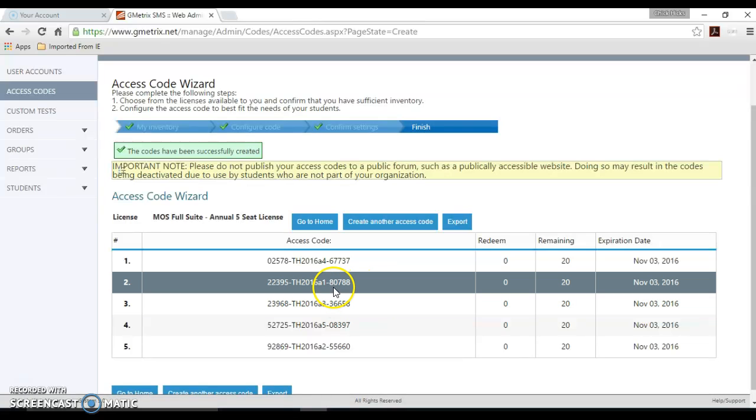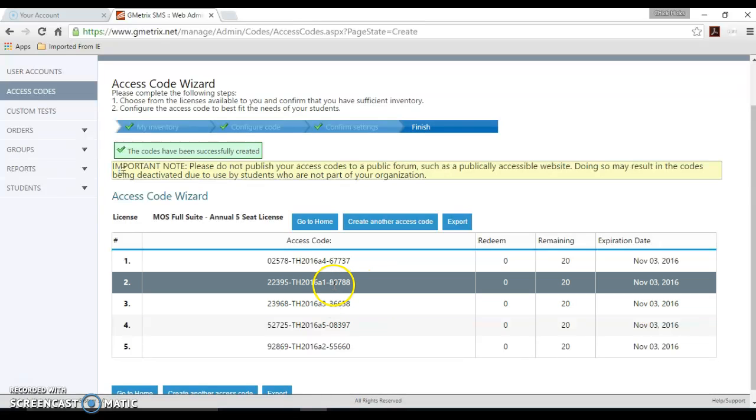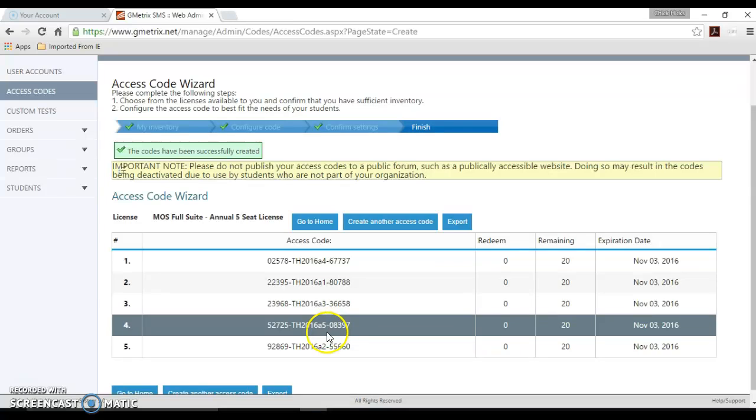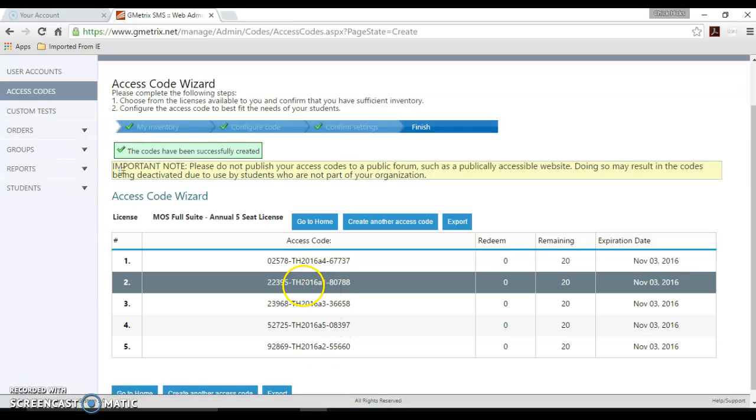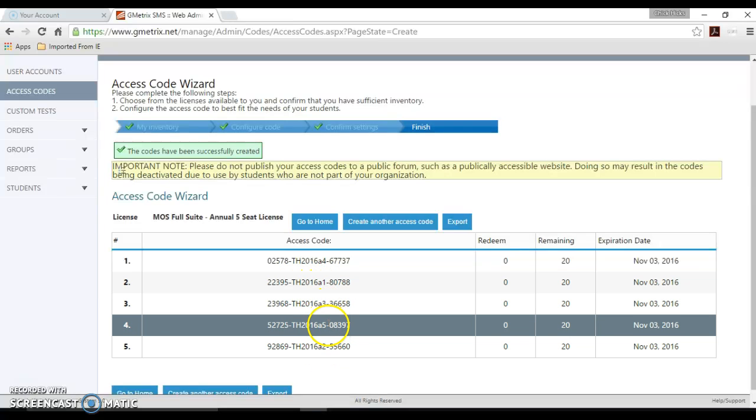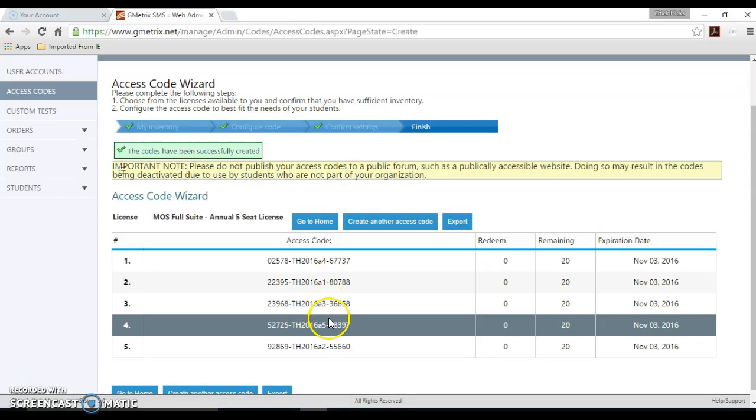See how that created the five codes TH2016A 1, 2, 3, 4, 5.